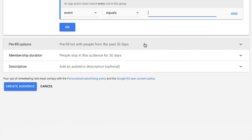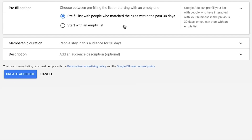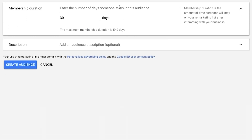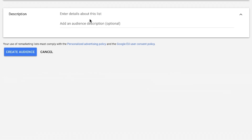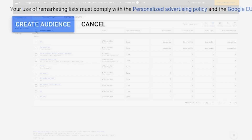Choose between pre-filling the list or starting with an empty one. Insert membership duration in number of days. Add an optional description of the audience in the Audience field. Save this new audience list by clicking Create Audience.